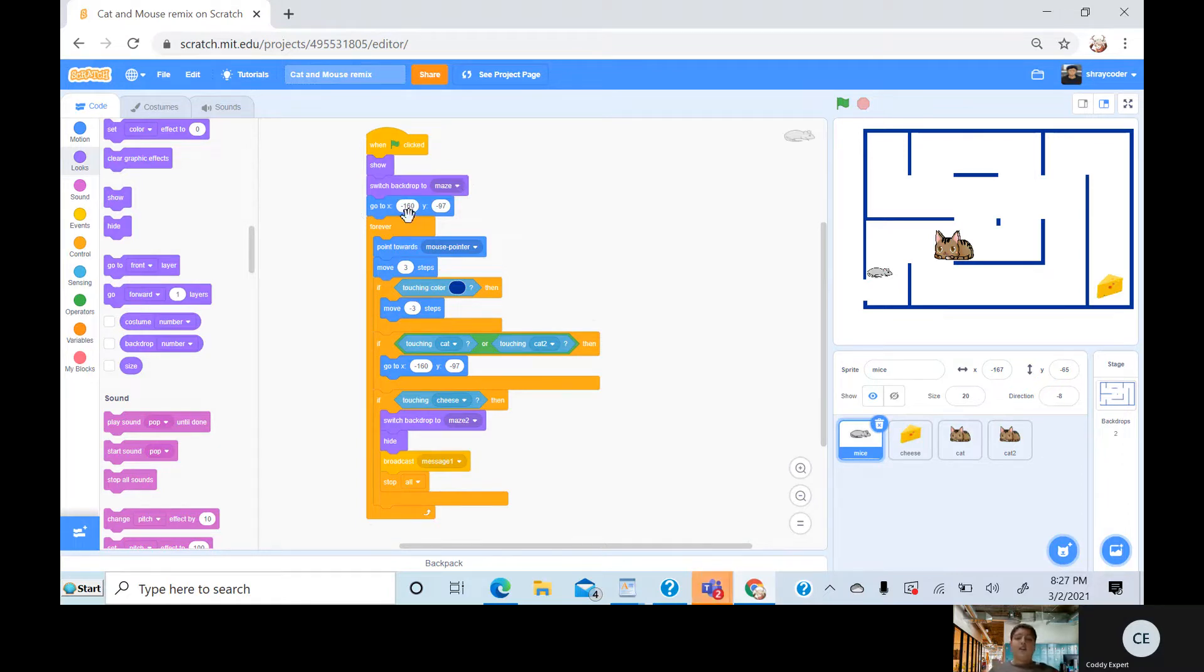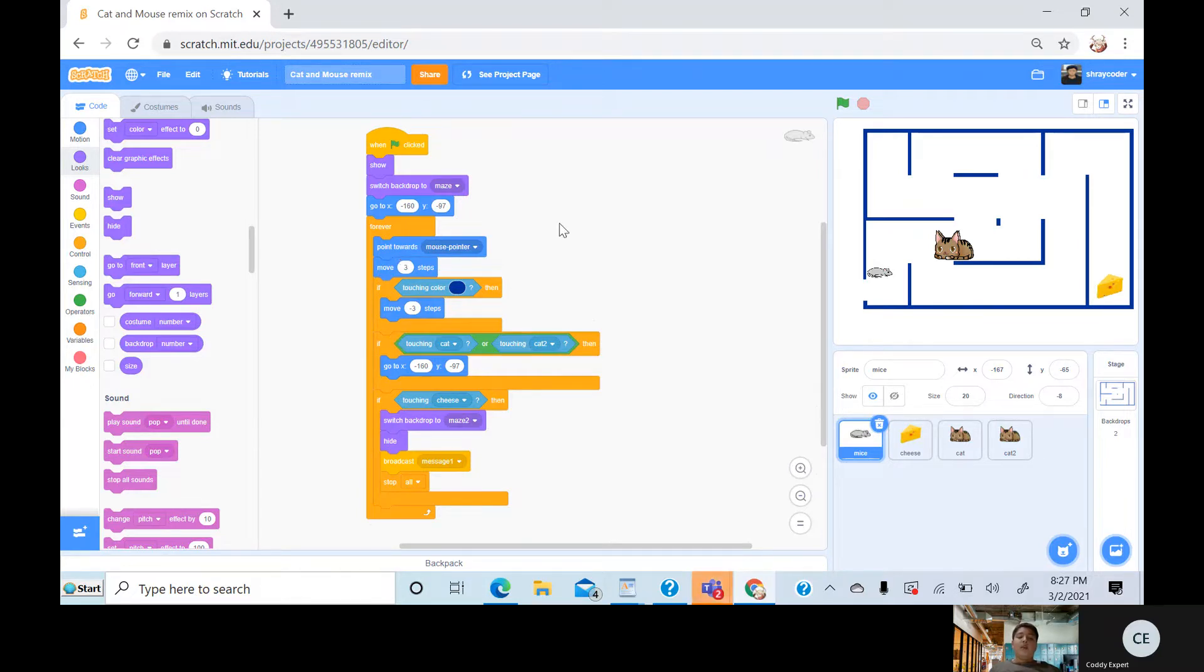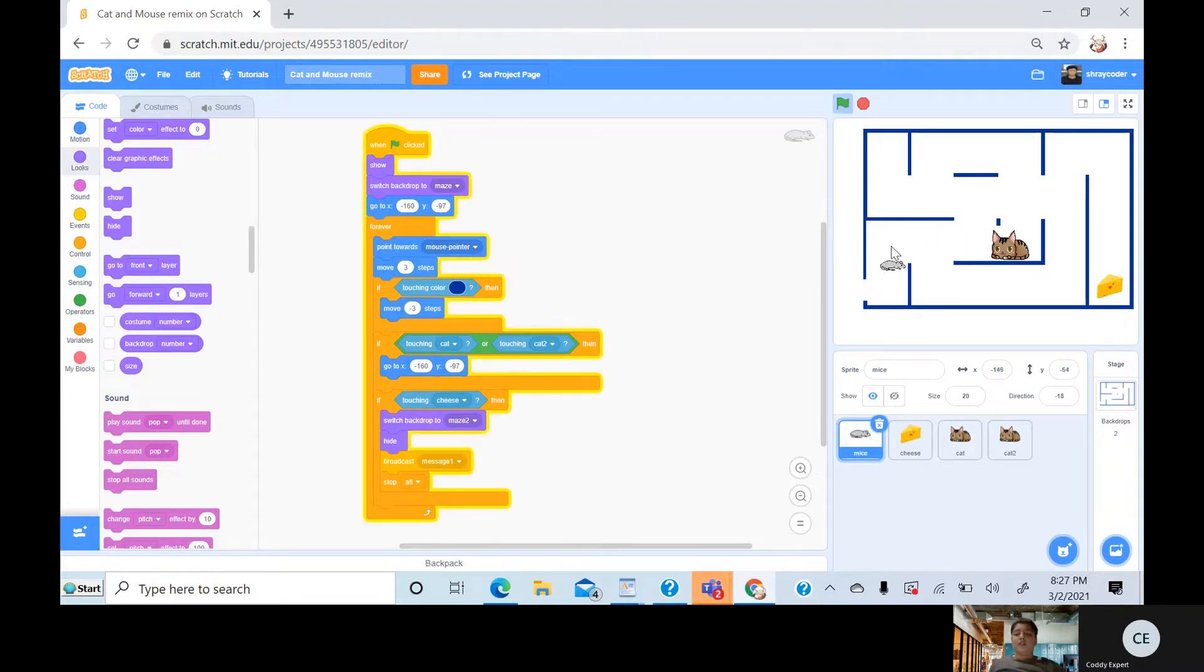Then I tell my mouse to go over here, and then I do forever loop, and I say point towards the mouse pointer, and then move three steps anywhere, wherever it goes. So like this, if I wanted to go there.